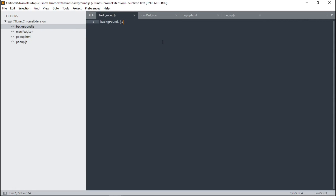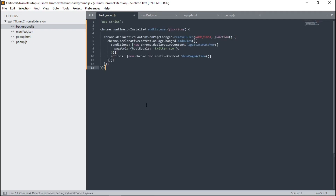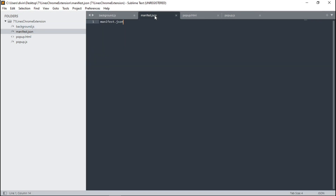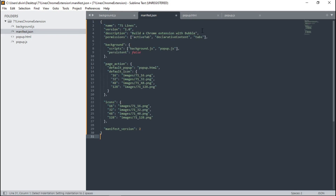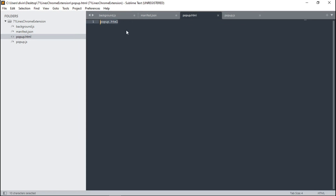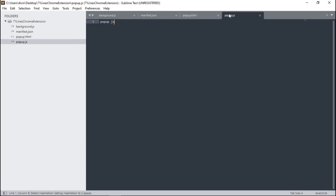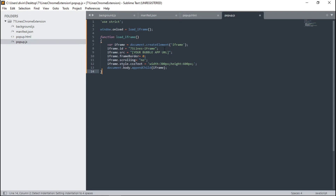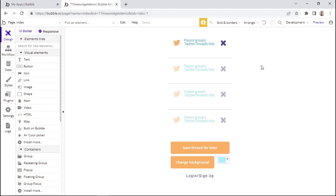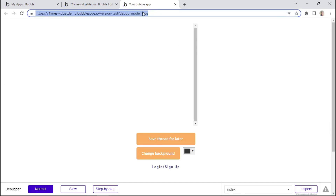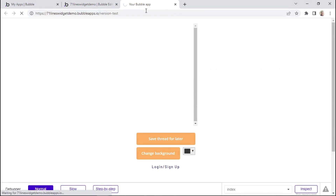Let's start with background.js — I'll remove the placeholder and paste in the code snippet. All these code snippets will be accessible within the course material. Then move to manifest.json, remove the first line, and paste in the JSON data. Then go to popup.html and paste in the code snippet. And lastly, go to popup.js and paste in the code. Within this file, we want to make sure we insert our Bubble App URL. To find the URL, click on Preview, and remove 'debug mode' from the URL so we're only left with 'version test.'